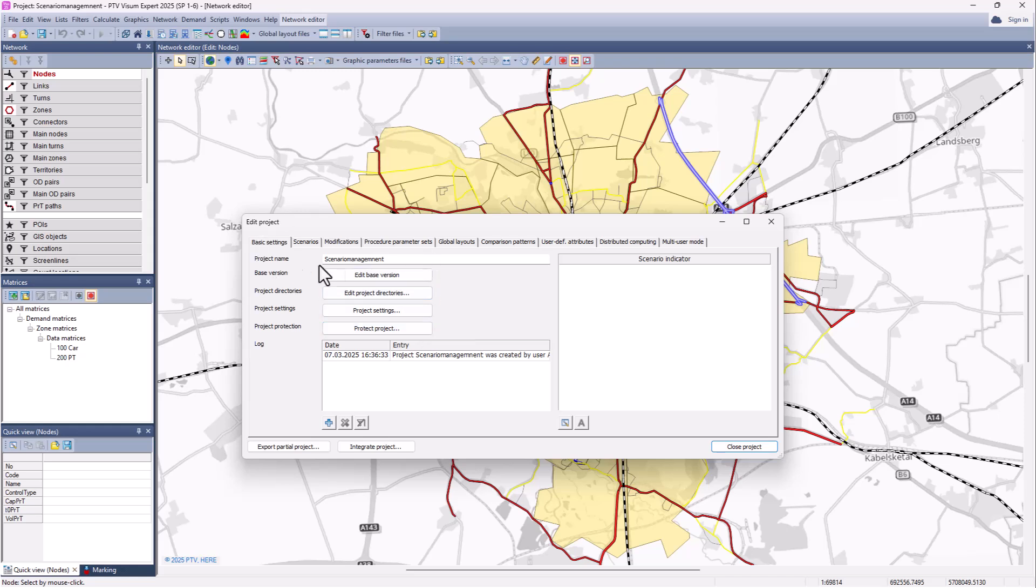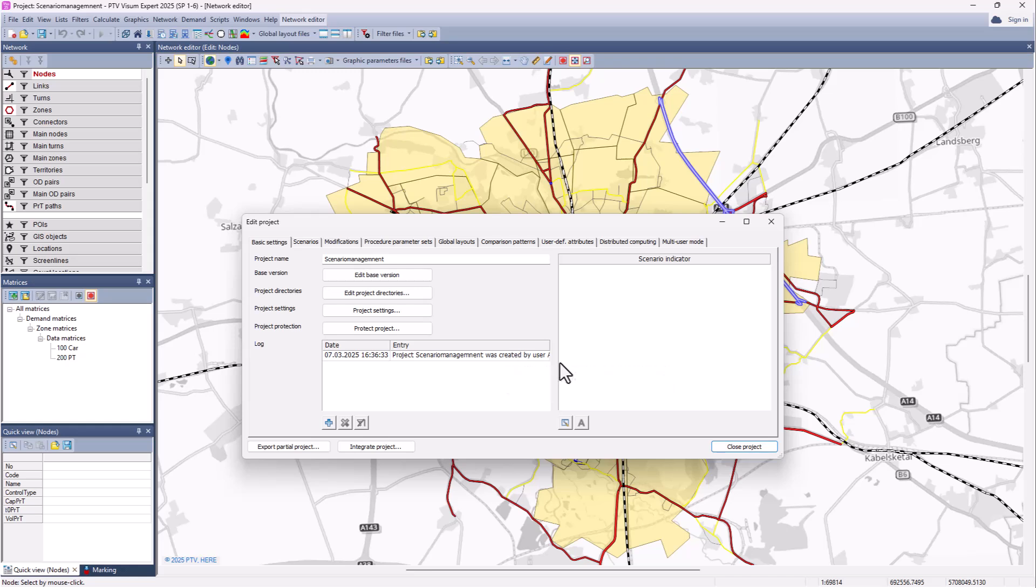There are different tabs. You can already see here the basic settings. Under the basic settings you have an area for log entries. So here you can already see that we have created the project with a certain base version. And further log entries are created automatically. So whenever you edit, add or delete objects in your Scenario Management project.